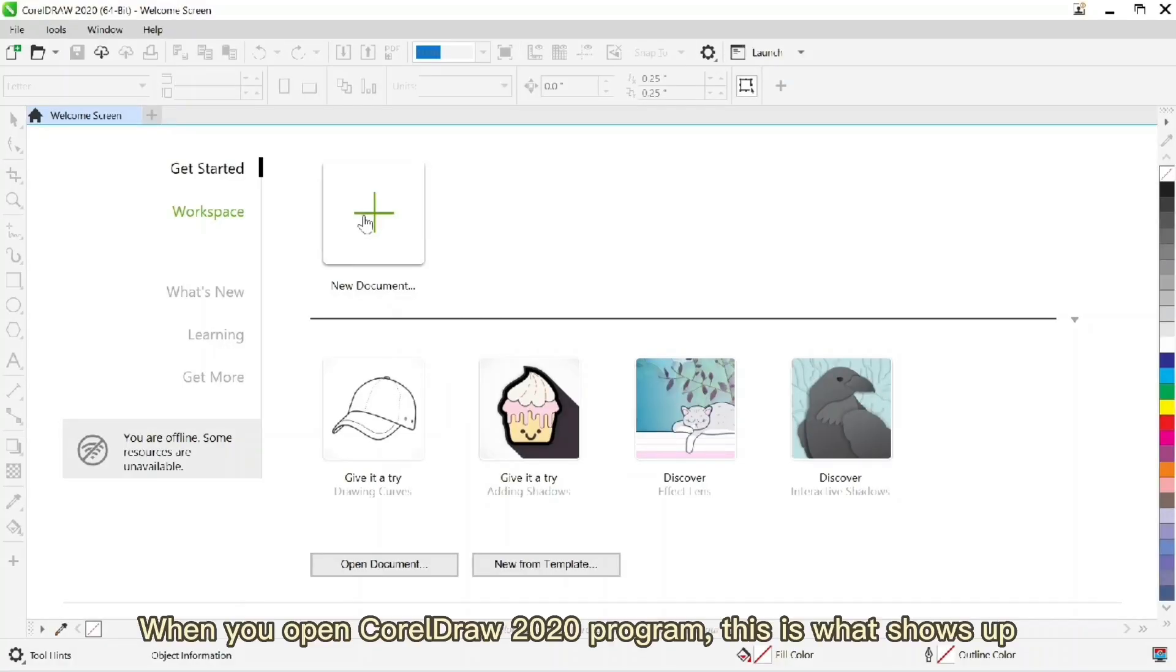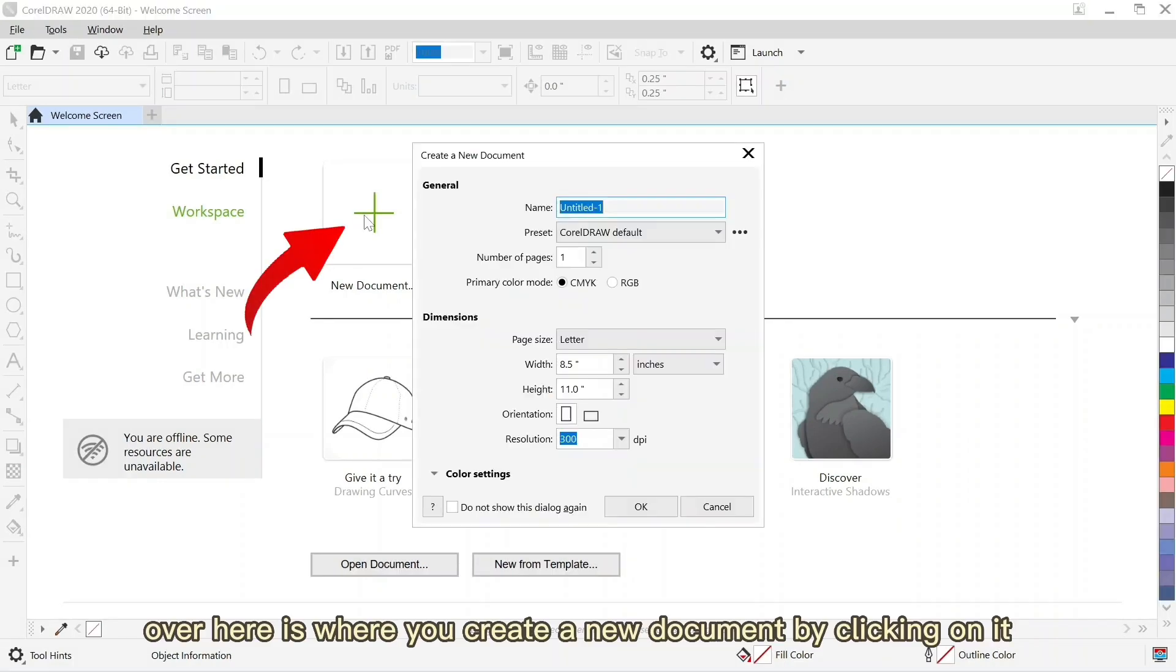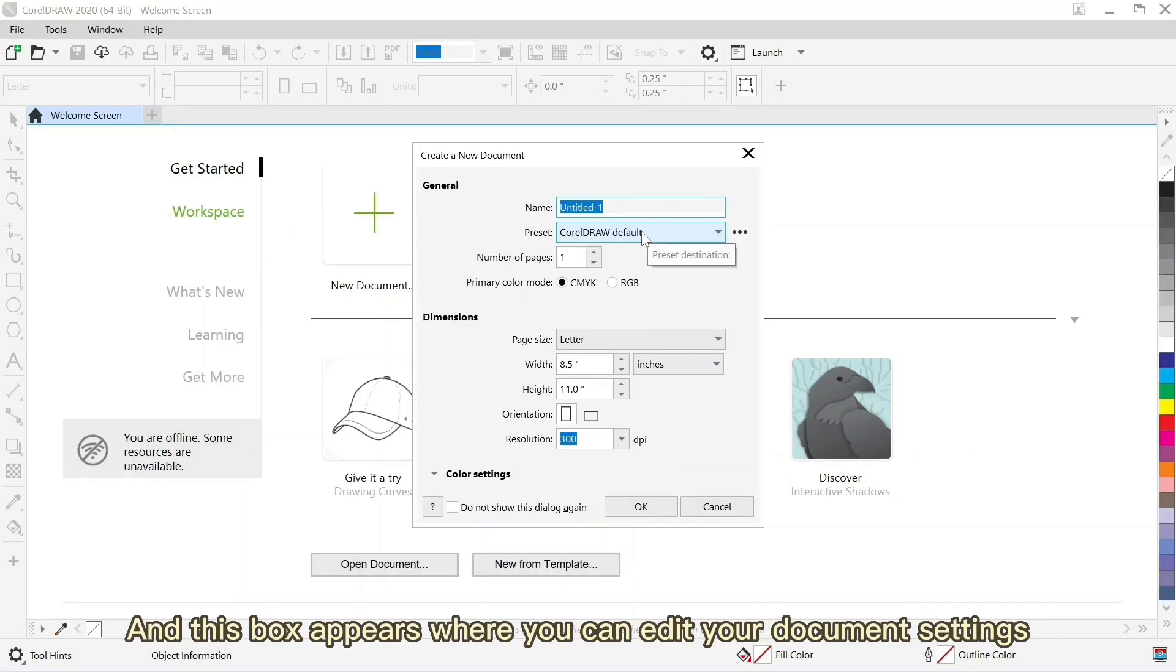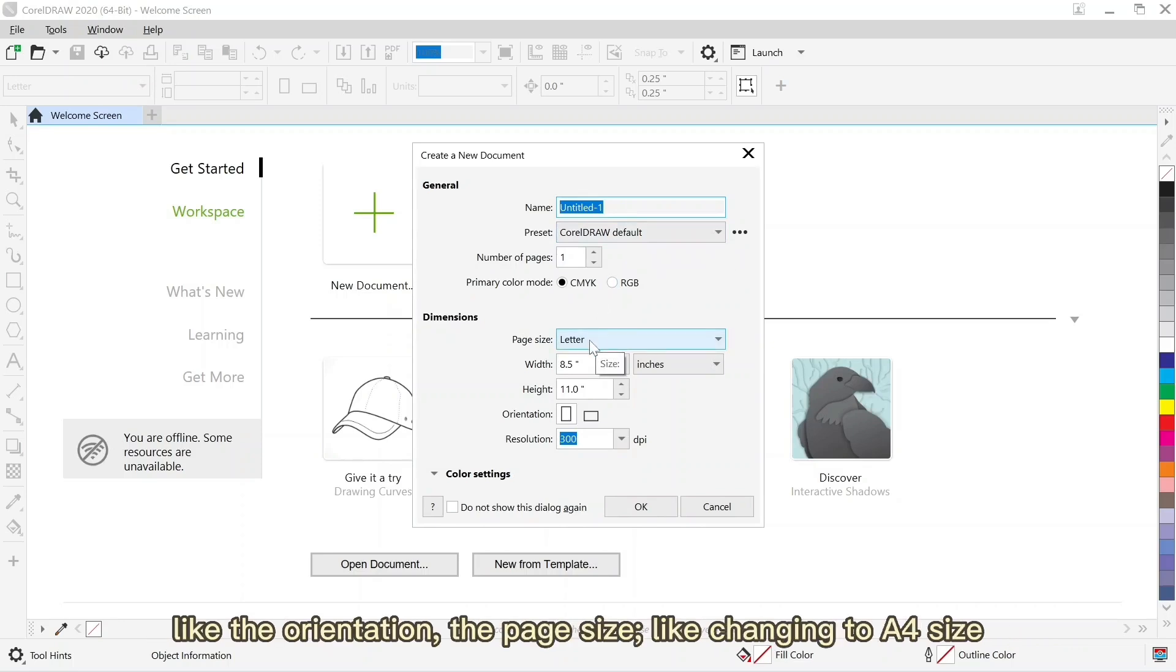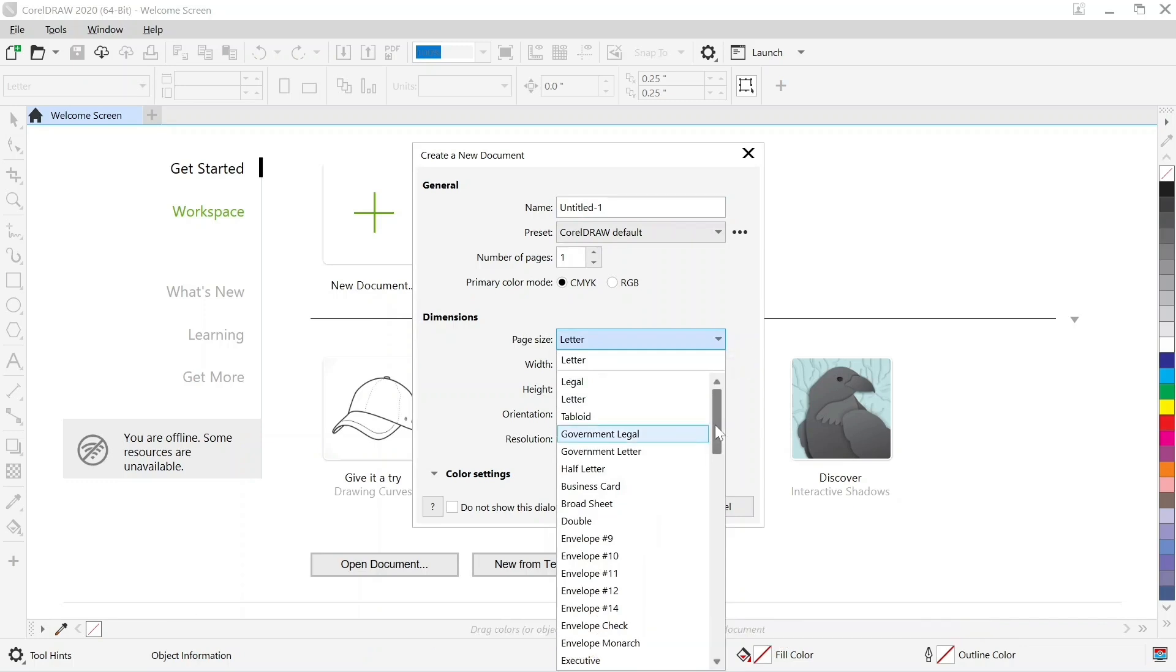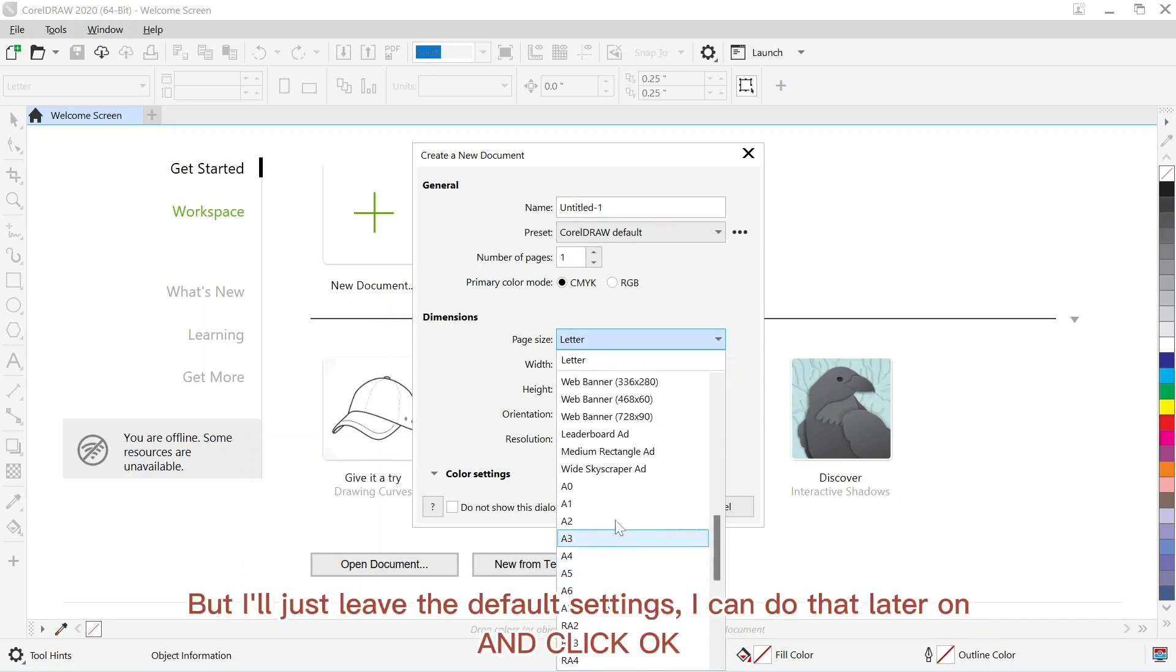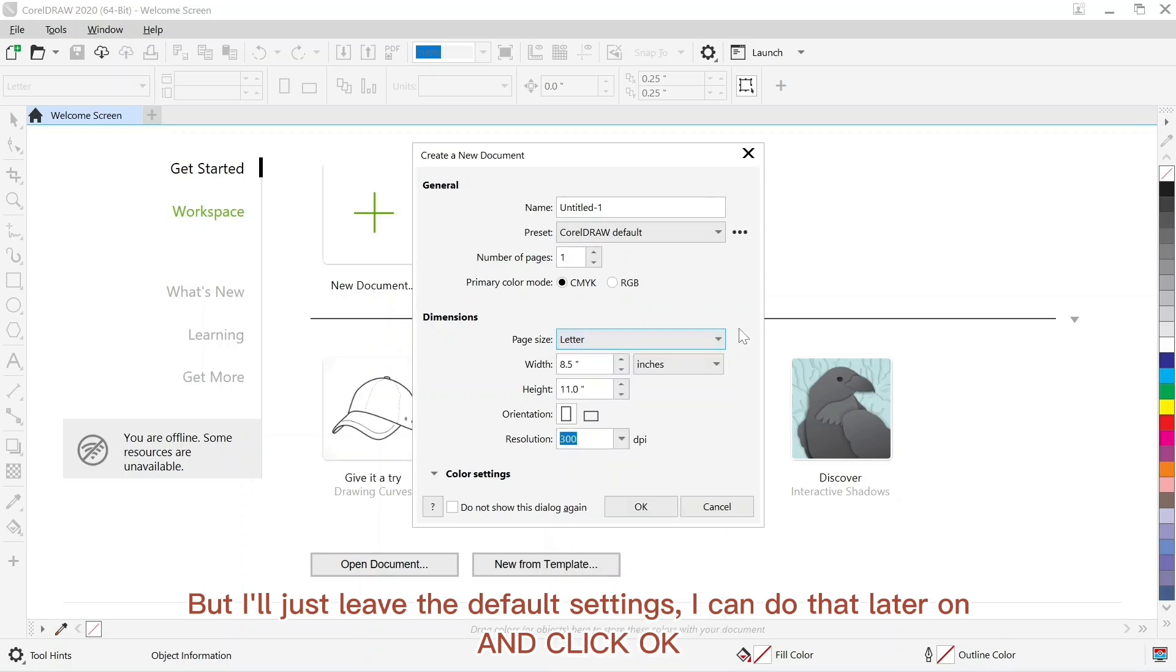When you open CorelDraw 2020 program, this is what shows up. Over here is where you create a new document by clicking on it. And this box appears where you can adjust your document settings like the orientation and page size. But I'll just leave the default settings. I can do all that later on. And then click OK.